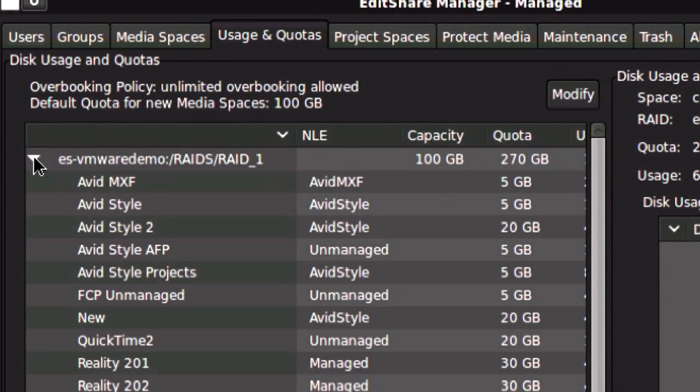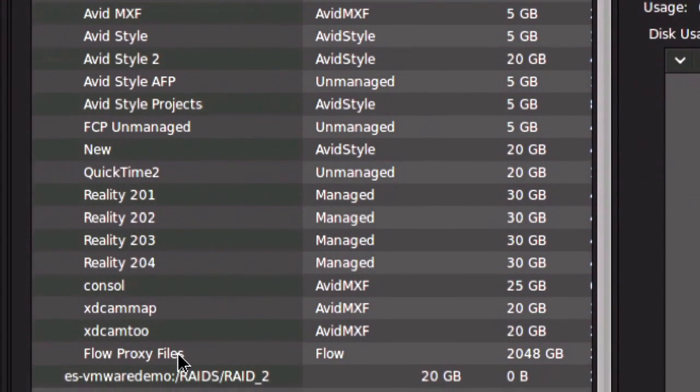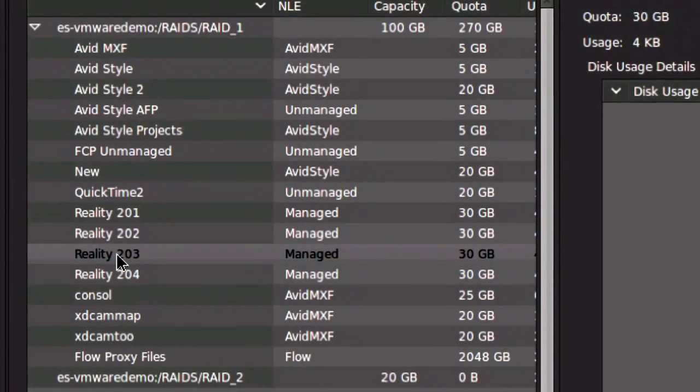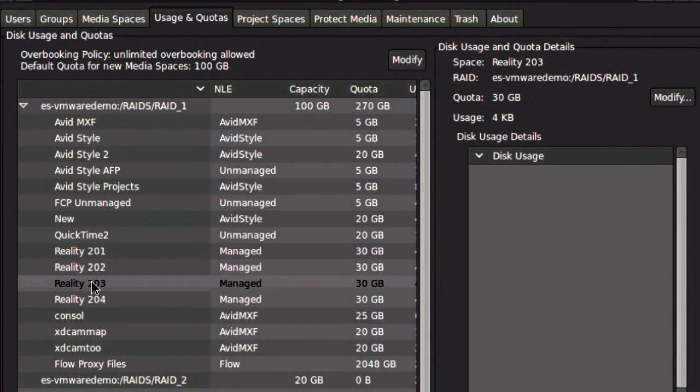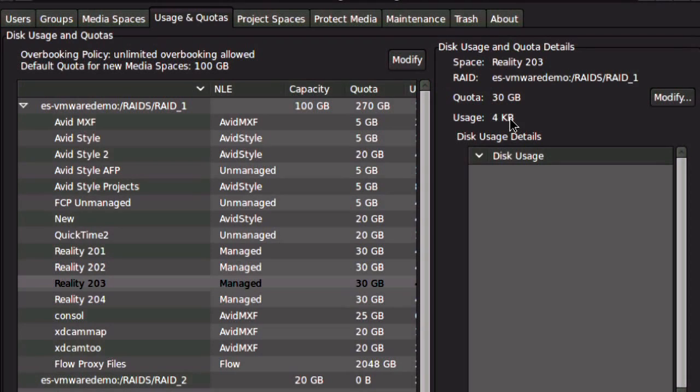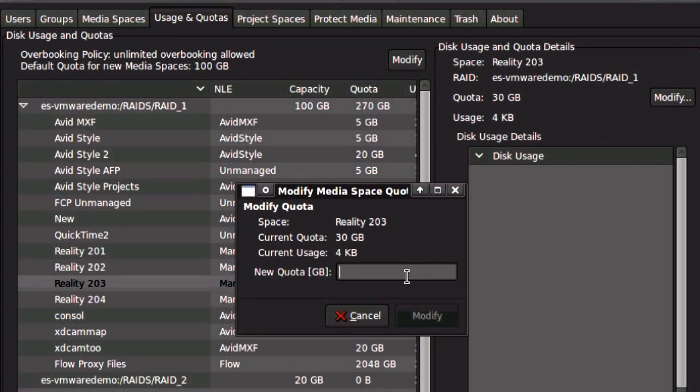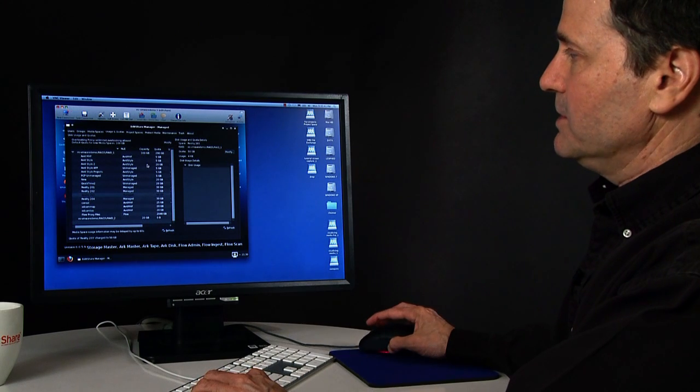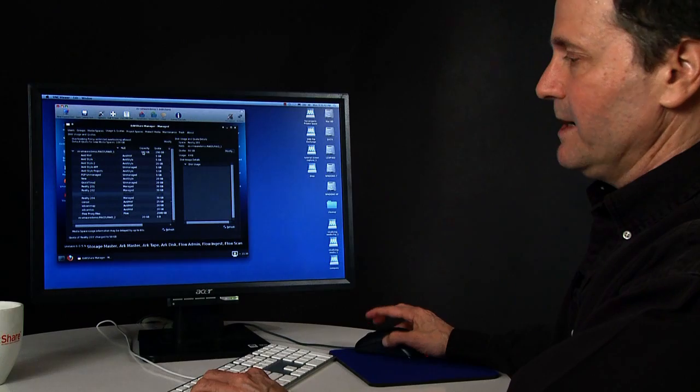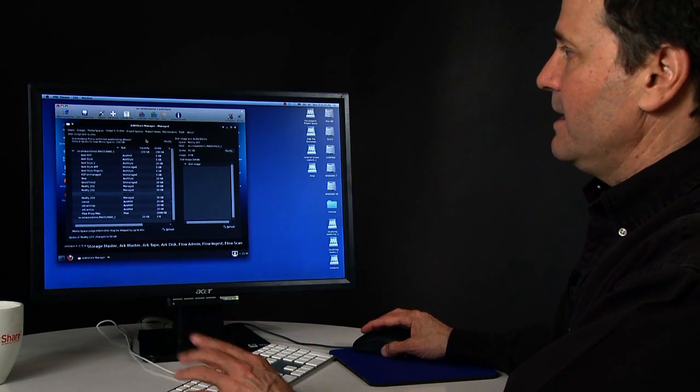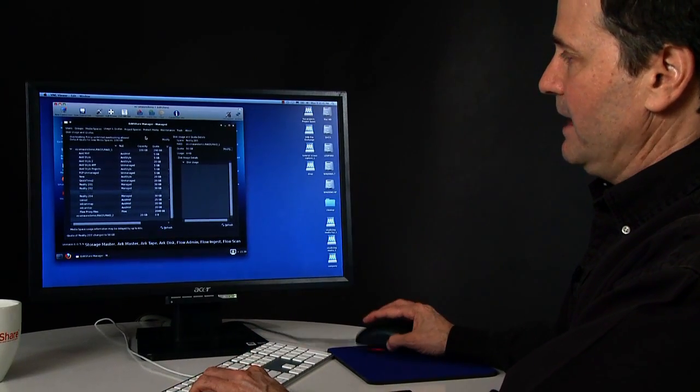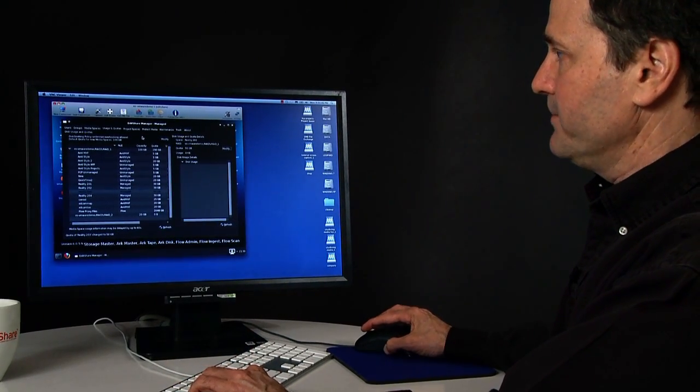Now if I want to change the size of the space later on, I can click in the Quotas tab. I can see how much space I'm already using. So let's say I want to click on this Reality 203. This tells me I'm only using 4 kilobytes, because I haven't put anything there yet. But let's say I want to make it larger. I simply type a new number, and instantly the space gets bigger. It doesn't interrupt the work of anybody. It's completely seamless to the editors who are working.